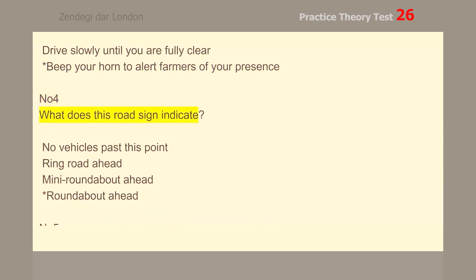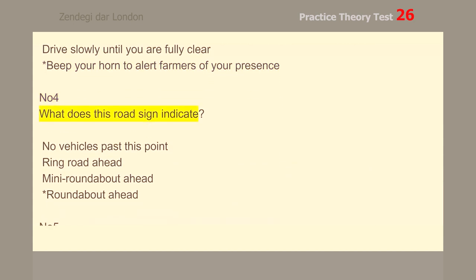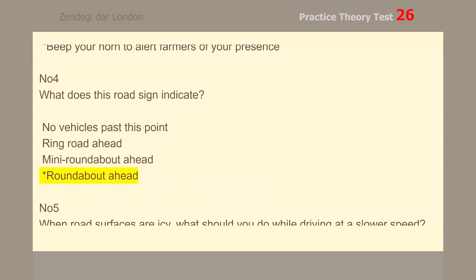Number 4. What does this road sign indicate? Roundabout ahead.